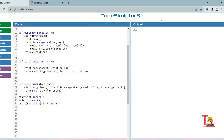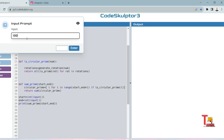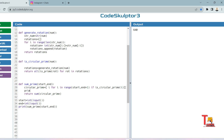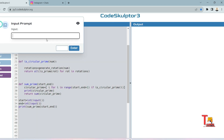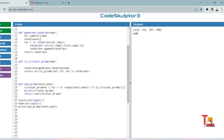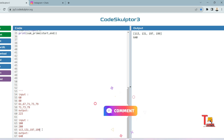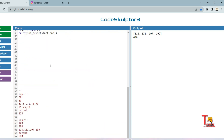Let's run it and see if this gives the right output. For 60 to 80, the output should be 223 — and it is correct. For 100 to 200, the output should be 640 — and it is correct. Let's also print the circular primes for 100 to 200: they are 113, 131, 197, and 199. I had mentioned 179 earlier — that was a mistake; it is actually 199. I hope you understood the logic and syntax used in Python.